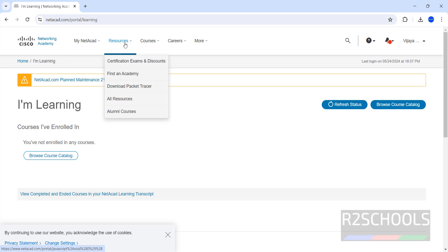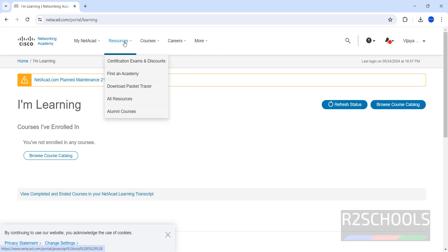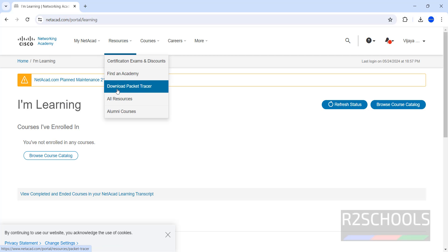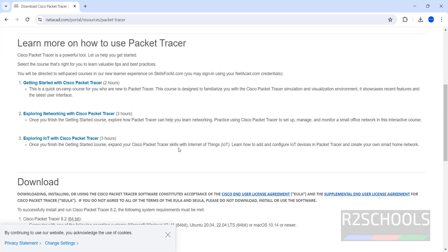Now here we have the different console. In the resources we have the download Packet Tracer. Click on download Packet Tracer. Then scroll down.